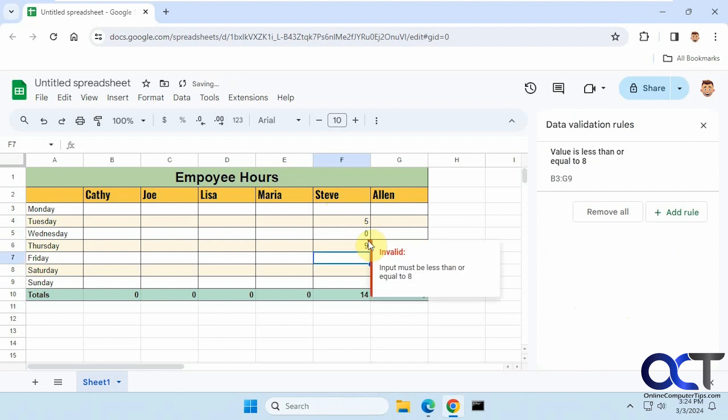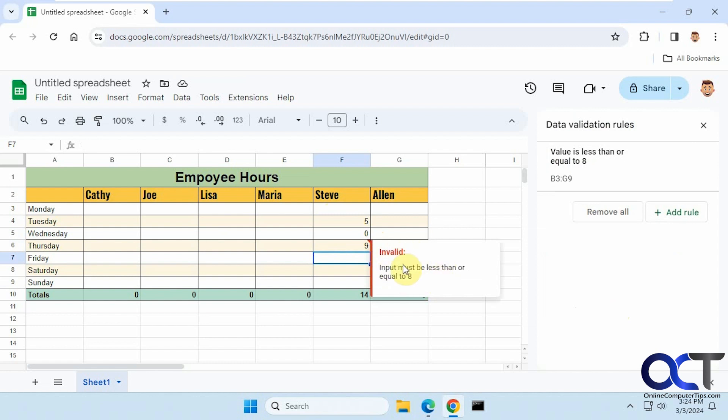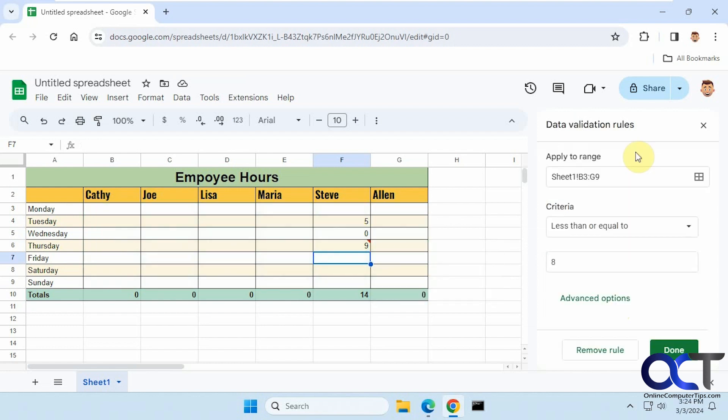It just gives me a red mark here and it says 'invalid input must be less than or equal to eight.' That's not my custom message, that's the generic one that comes with the rule.